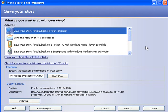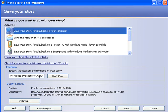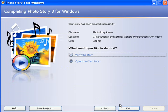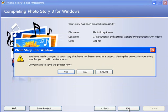I'm going to select to save it for playback on my computer. It's going to go and save into my videos. I'm quite happy for it to save there. And I'll click Next to leave Photo Story.